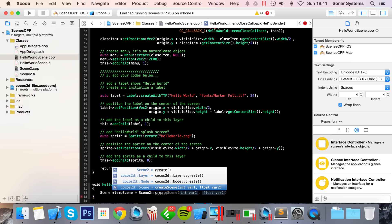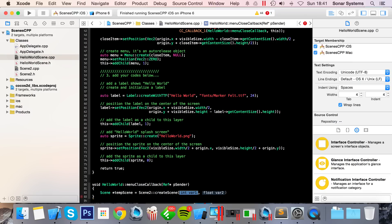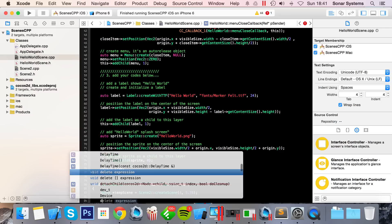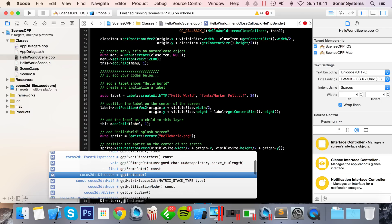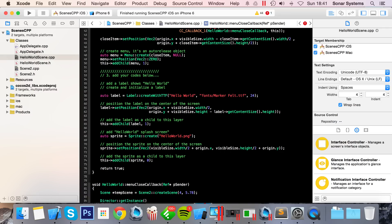Finally, Director::getInstance()->replaceScene.